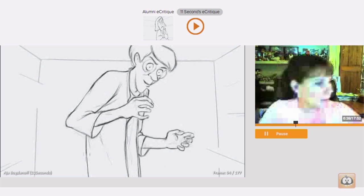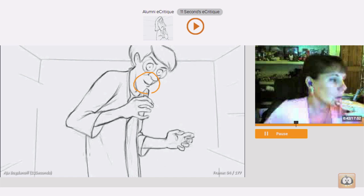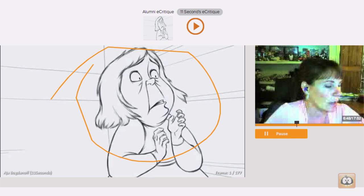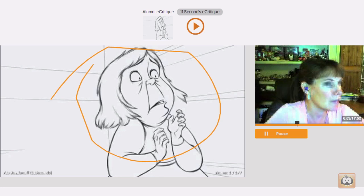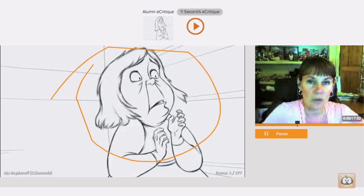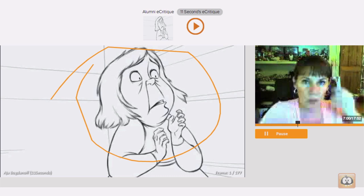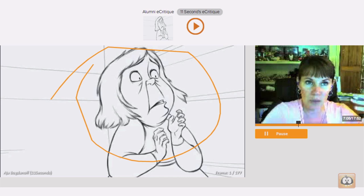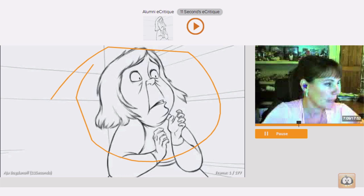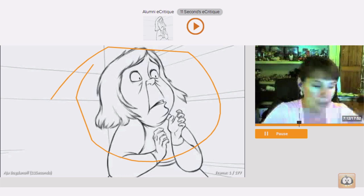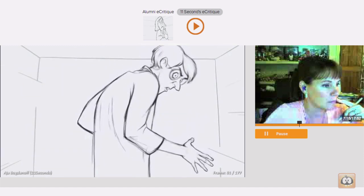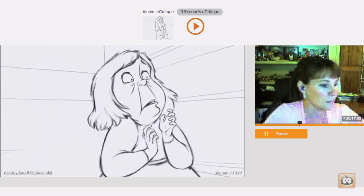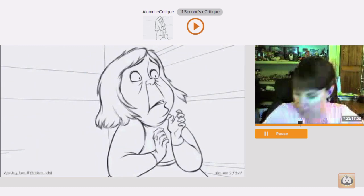I think the lip sync in general, probably on both characters, you could emphasize the shapes just a little bit more. I think you're hitting everything okay and it's all there and it reads, but given the intensity of the emotion and the way that they're speaking, a little bit more emphasis on the shapes would really help to push what the characters are feeling. It would really emphasize the emotion behind the words and the intensity of the way that they're speaking.